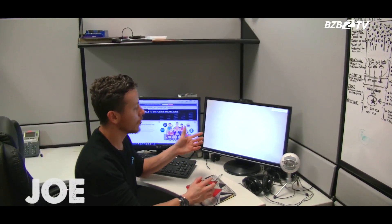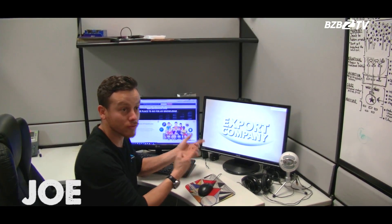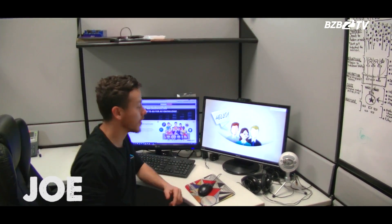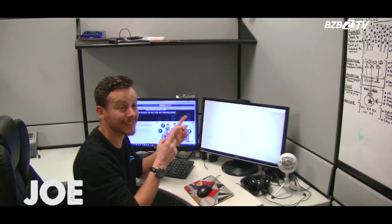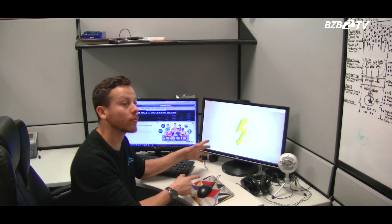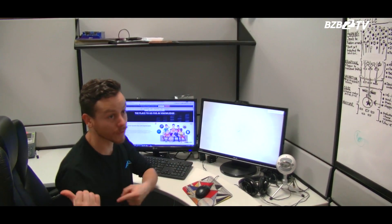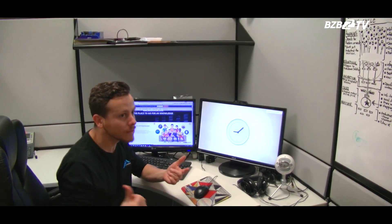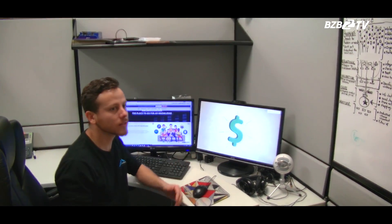Hey Joe, meeting time. Is the video ready? The video is ready, but I don't know how to send the signal from this computer to the conference room. Do you have any ideas?